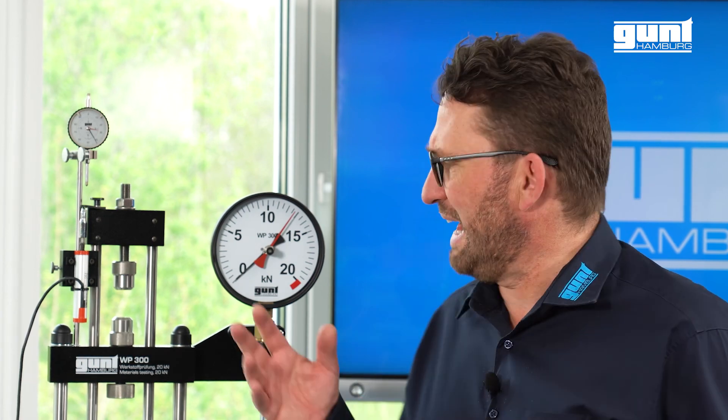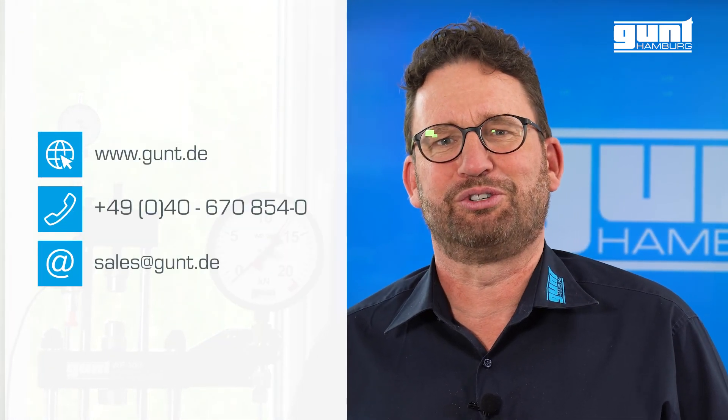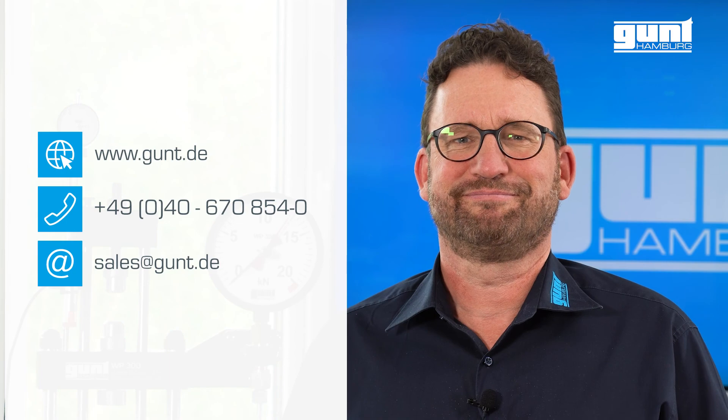We hope you enjoyed this short video about one of the many experiments you can conduct with one of our classics, the mighty WP300 material testing unit 20kN. For more information, please visit www.gunt.de.